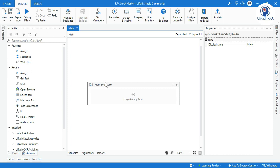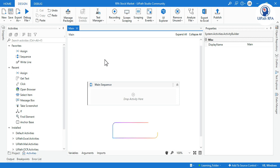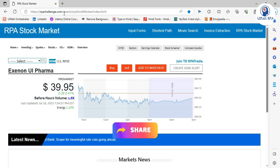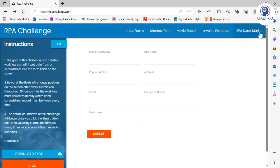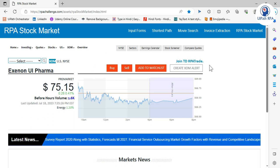Hi friends, welcome back. This is Manish Pande. Today in this video I'm going to show you how to automate the RPA stock market. RPA stock market is a part of the RPA challenge website. If you come to RPAchallenge.com, you can see there's an option for RPA stock market. Once you click on that, it will redirect to this screen.